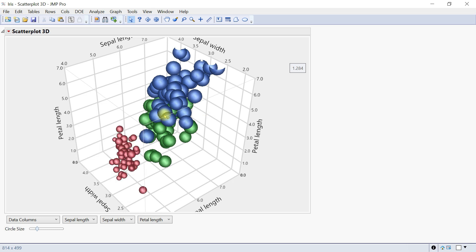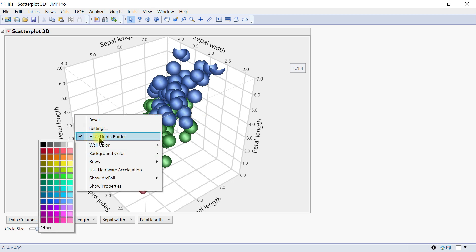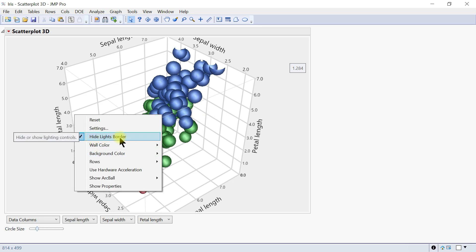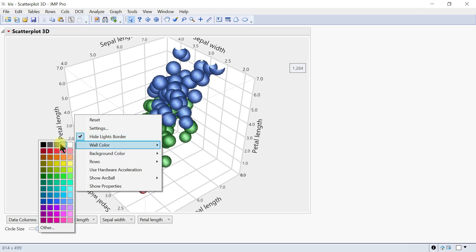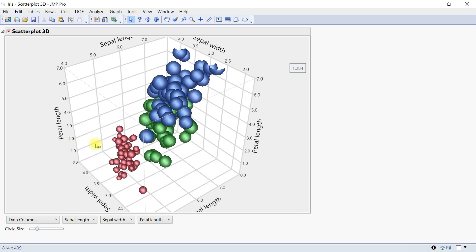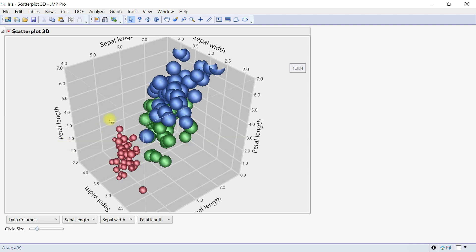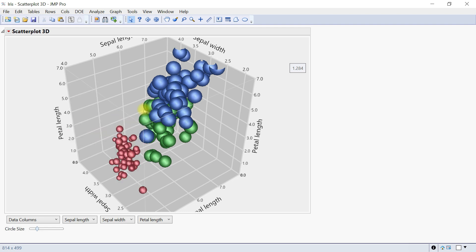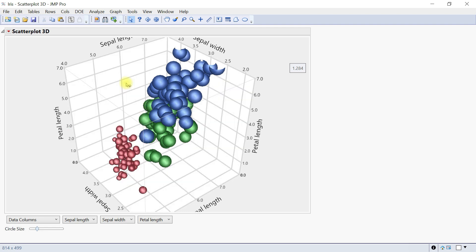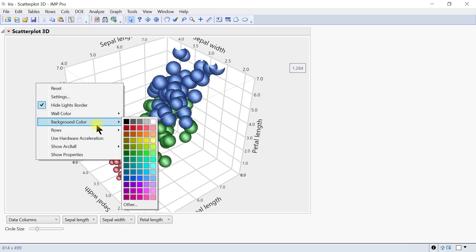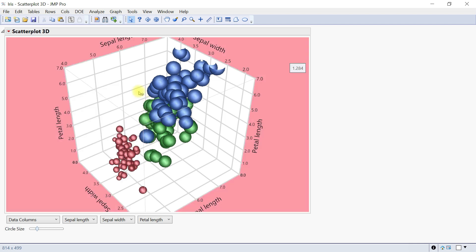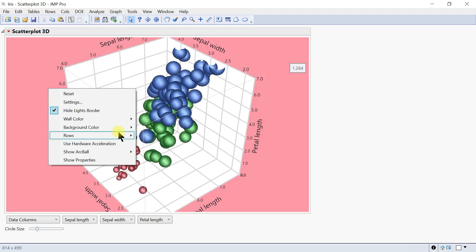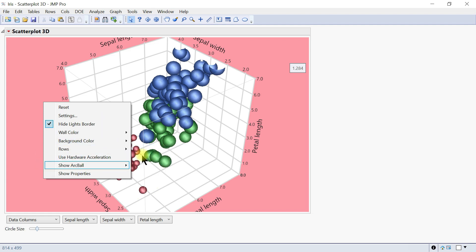If you right-click again, you can highlight borders. You can come to wall color—we have white now, but you can change it to gray or something else, like white again. The background color can also be changed.